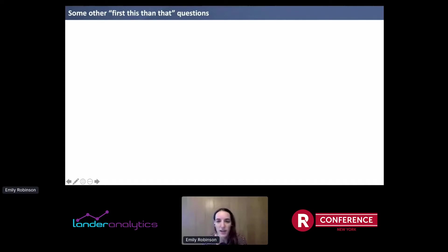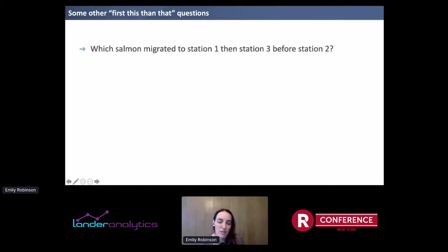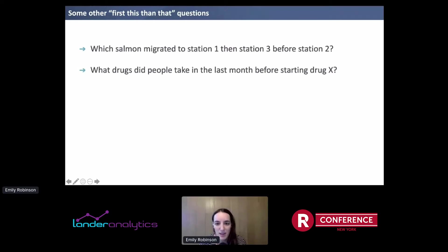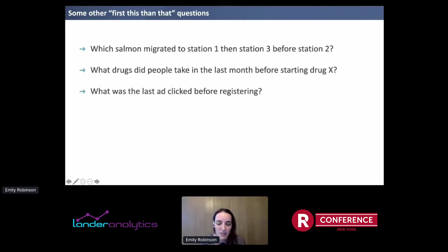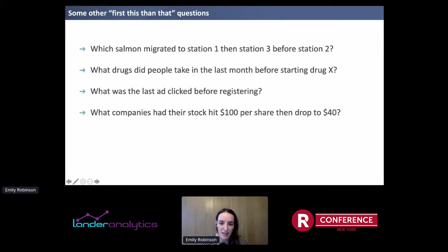Those are all different kinds of 'first this, then that' questions. And that's an example of online behavior, but it doesn't necessarily need to be that — it doesn't even need to be people. For example, you could ask: which salmon migrated to station one then station three before station two? What drugs did people take in the last month before starting drug X? What was the last ad clicked before registering? Or what companies had their stock hit $100 per share, then dropped to $40?